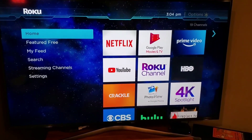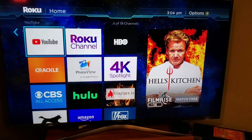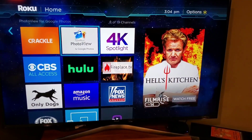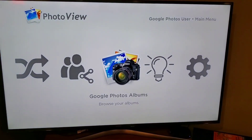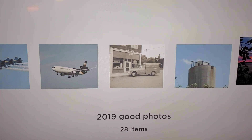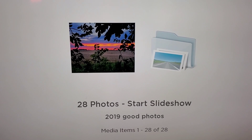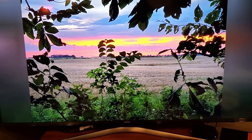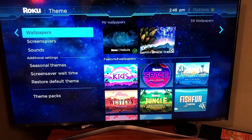Now that you've got Photo View installed, it shows up in your screensaver settings but also on your home page as a channel alongside Netflix or YouTube. If you click on it, the Roku will go look at your Google Photos, find your albums, and you can browse them. You can see all your albums, select one, view the pictures, and start a slideshow — really good for showing people your pictures, as long as they're uploaded to Google Photos. You can skip through the slideshow as well.